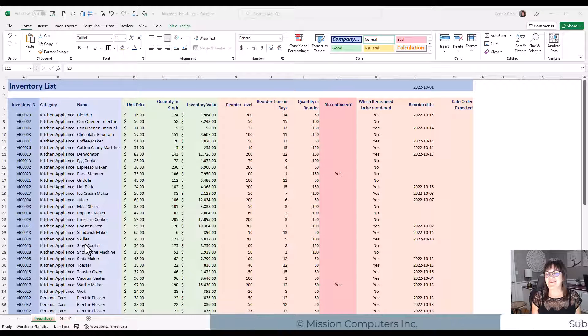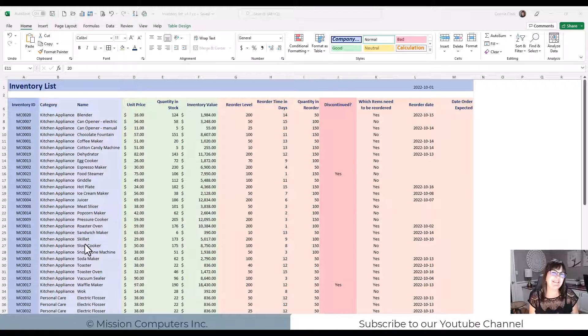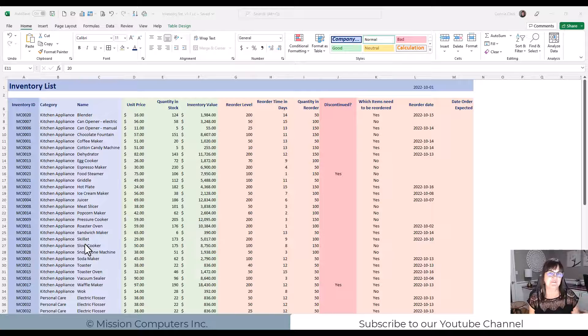Hi there. In this lesson in Excel, we're going to talk about lines and borders and some of the fun stuff you can do with it.